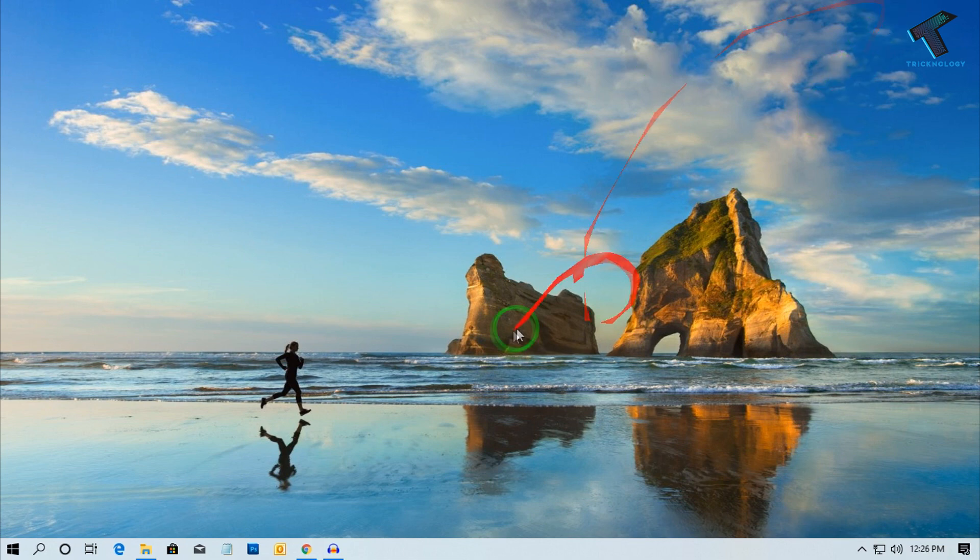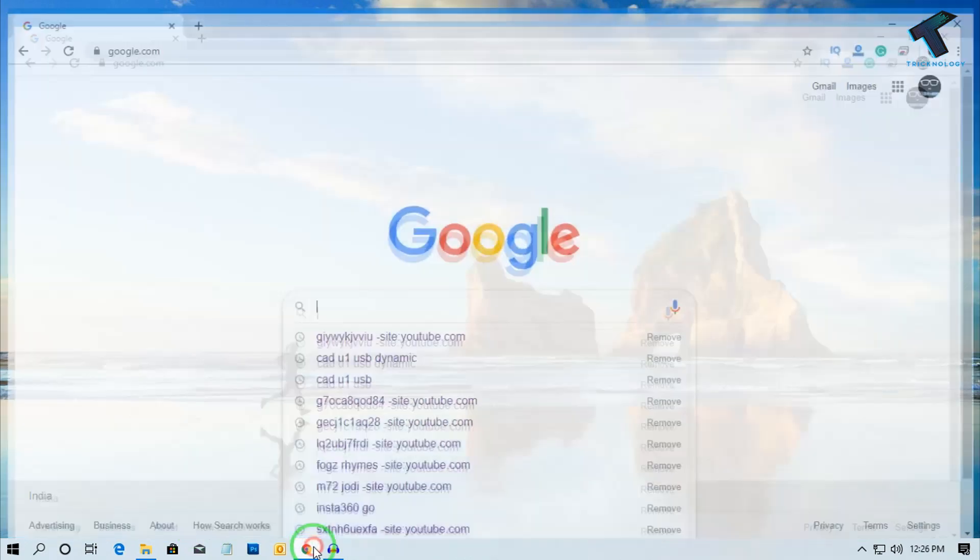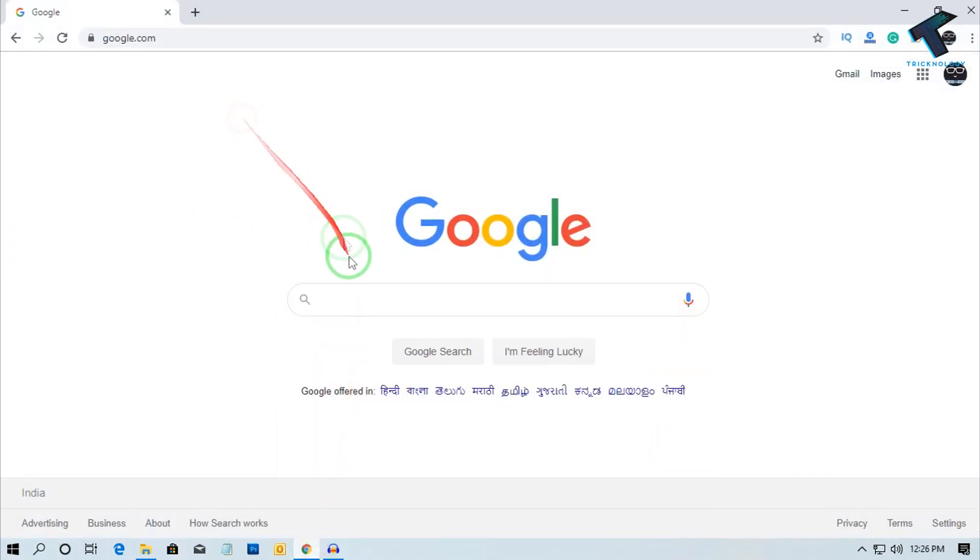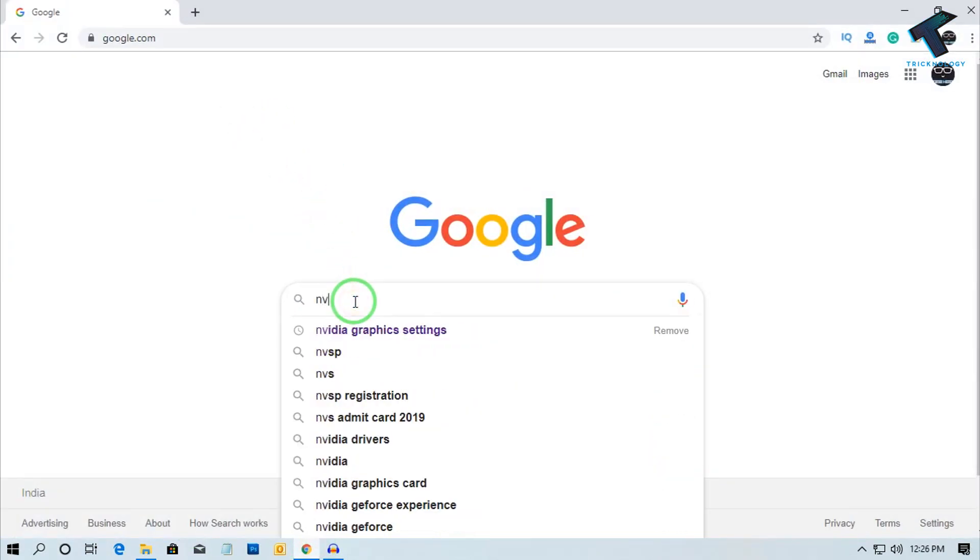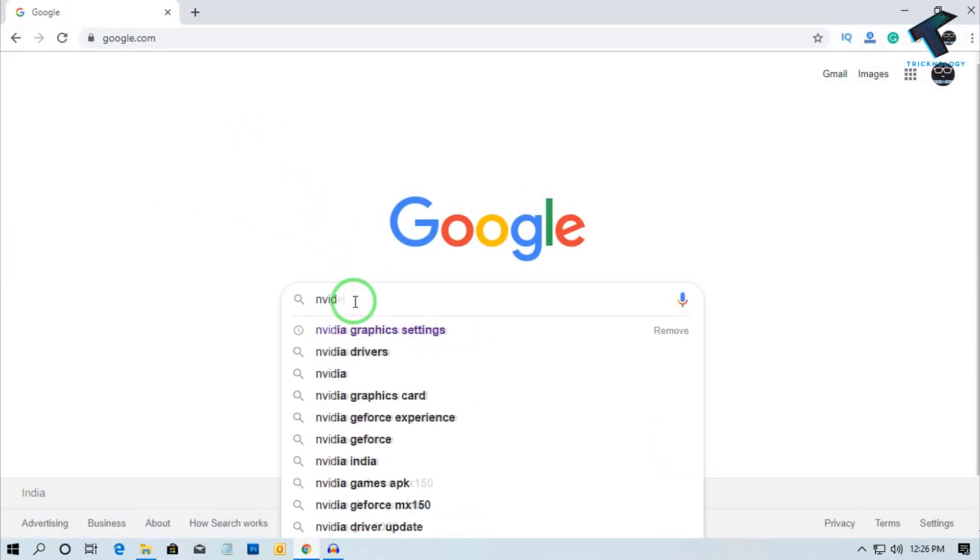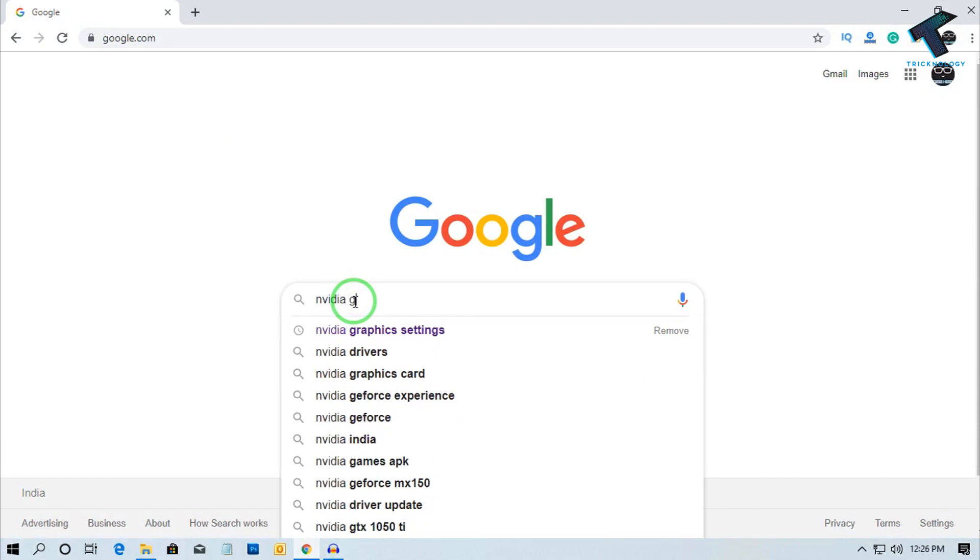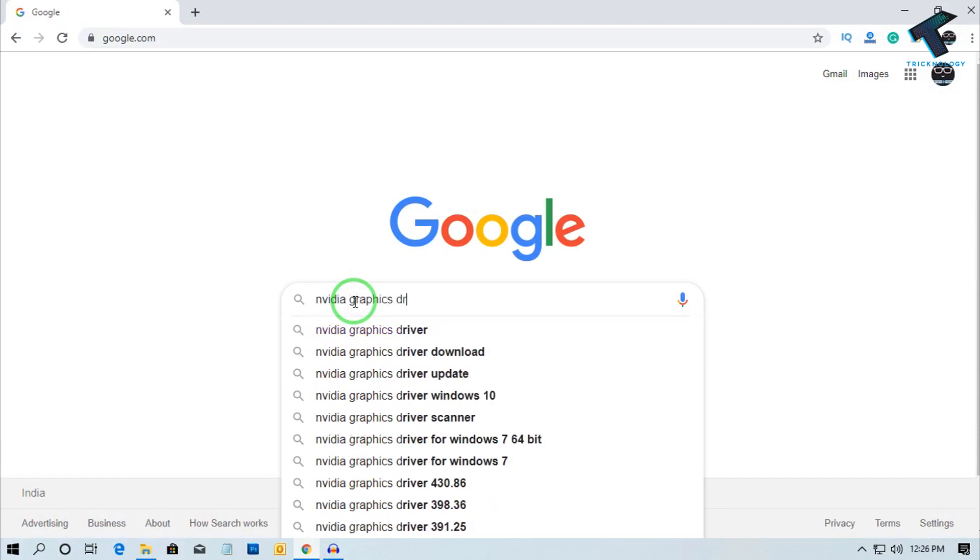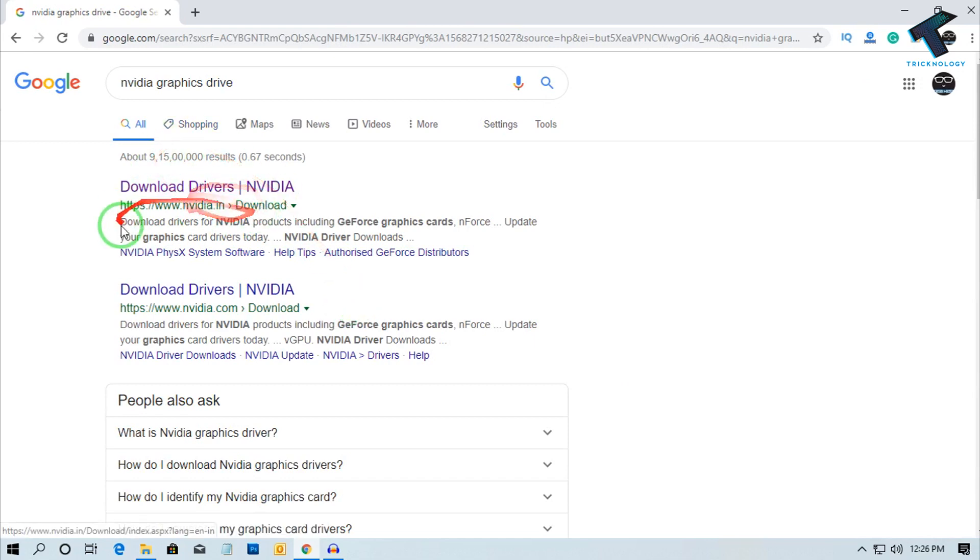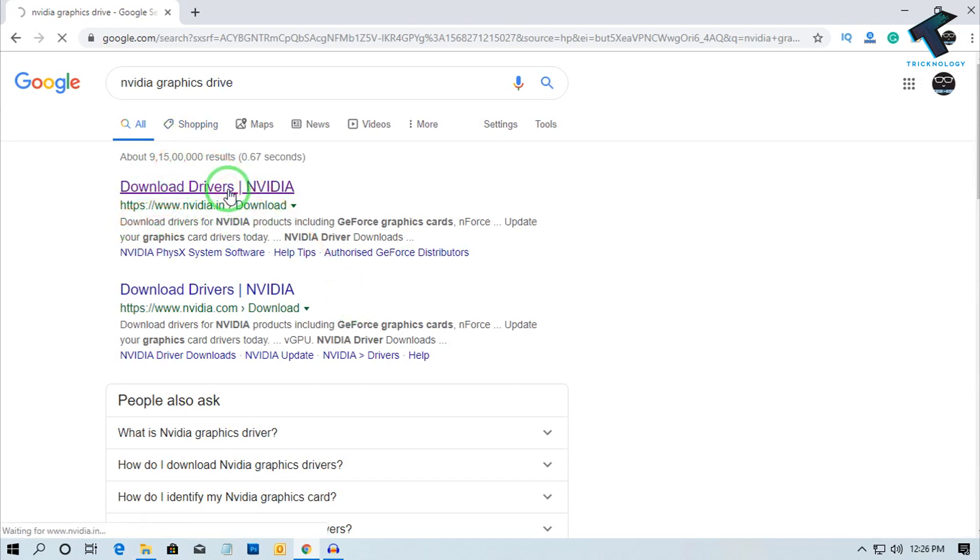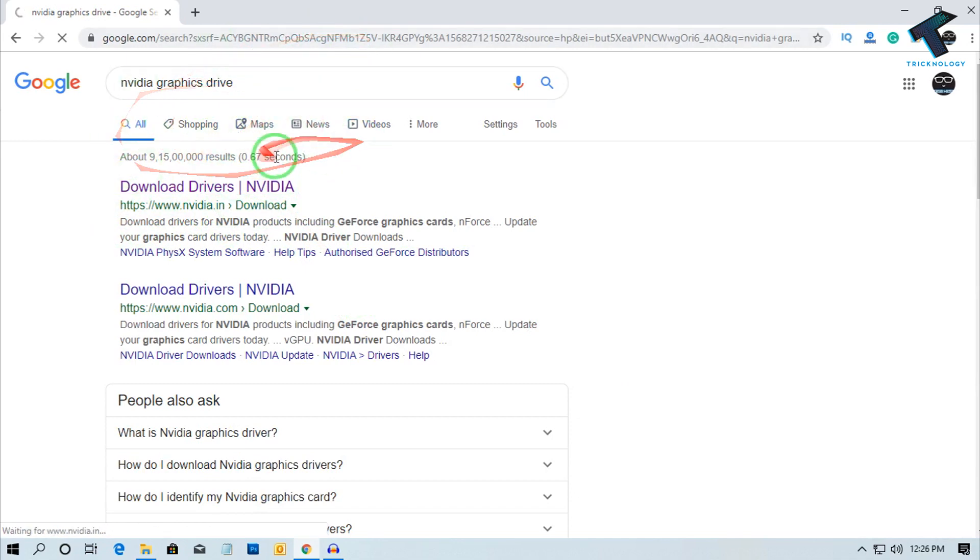First you need to open any browser and go to google.com. After that, type in the search box 'nvidia graphics driver' on Google. Then go to this first nvidia.com link. I will also give you the direct link in my video description so you can go from there.